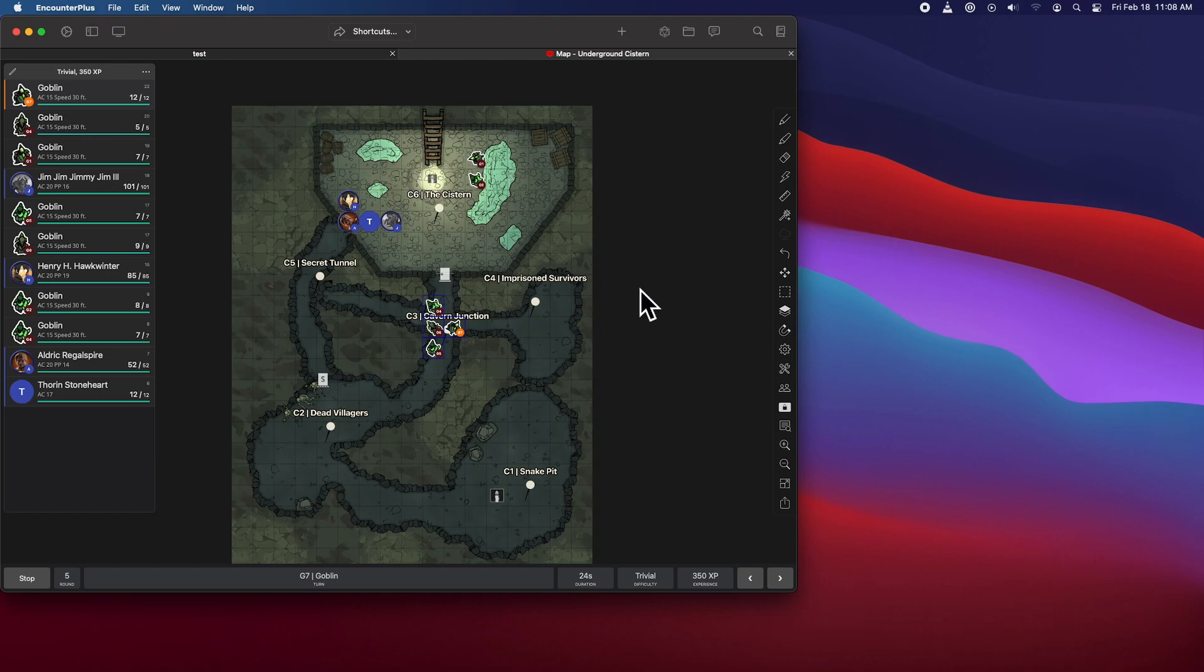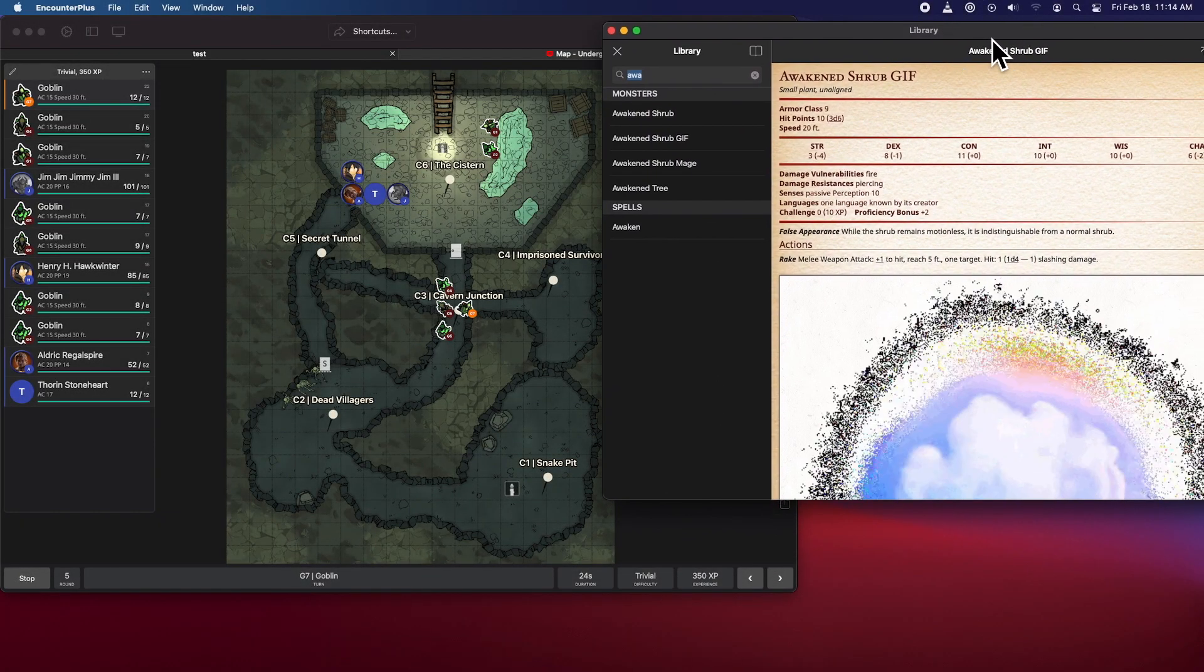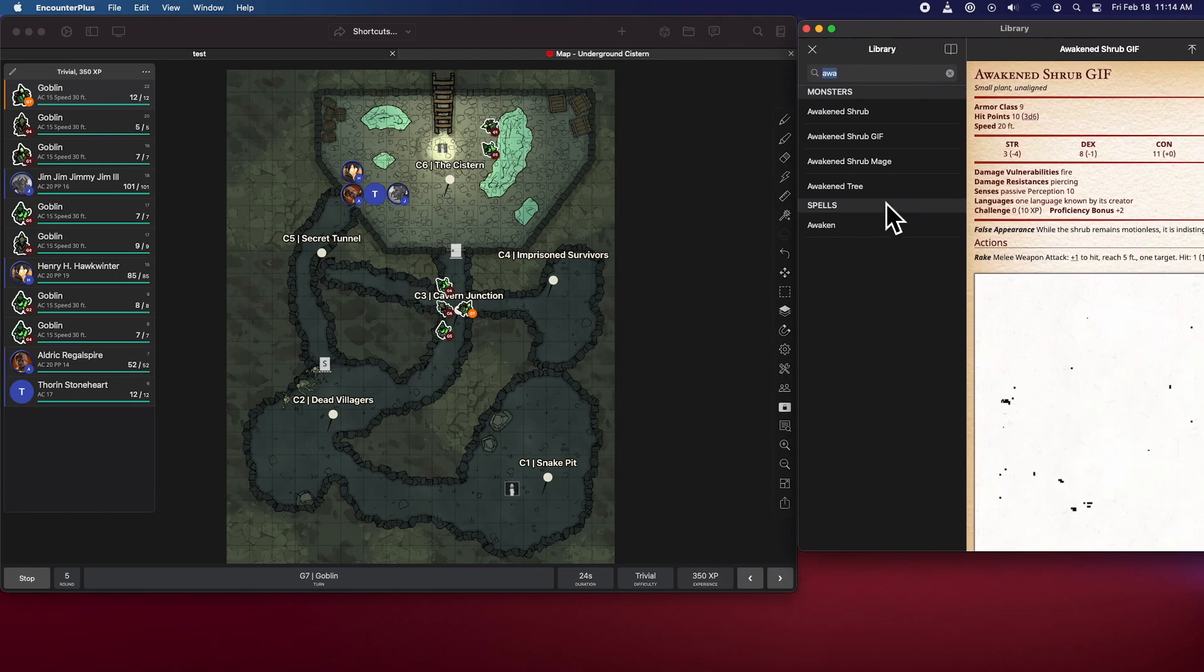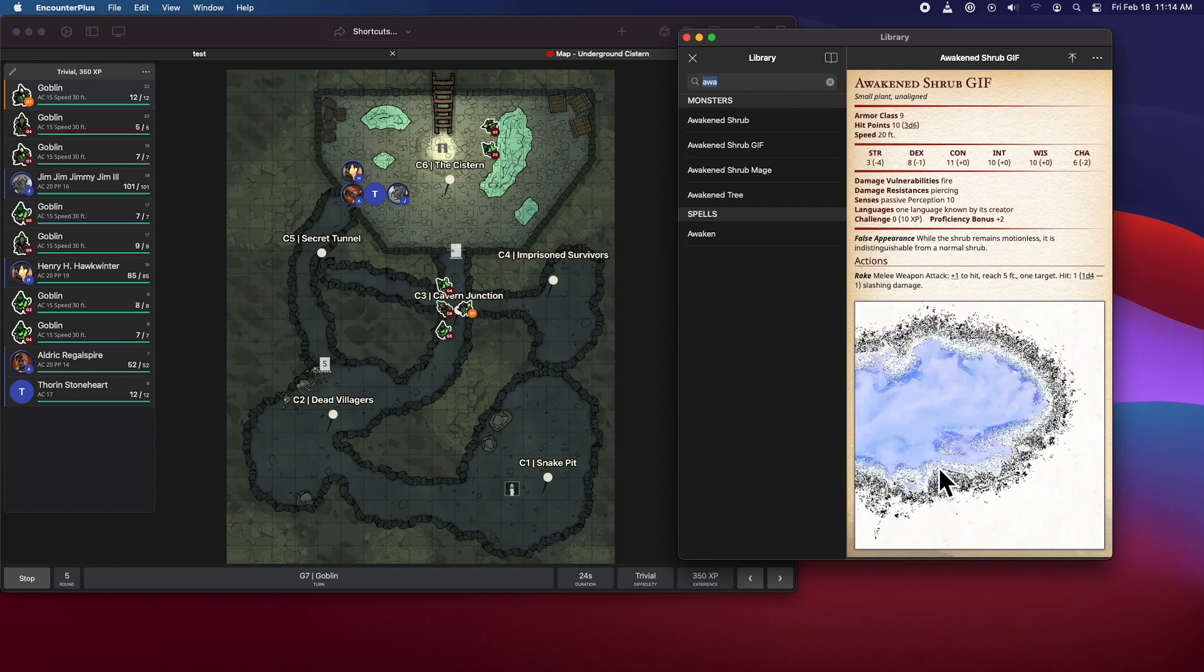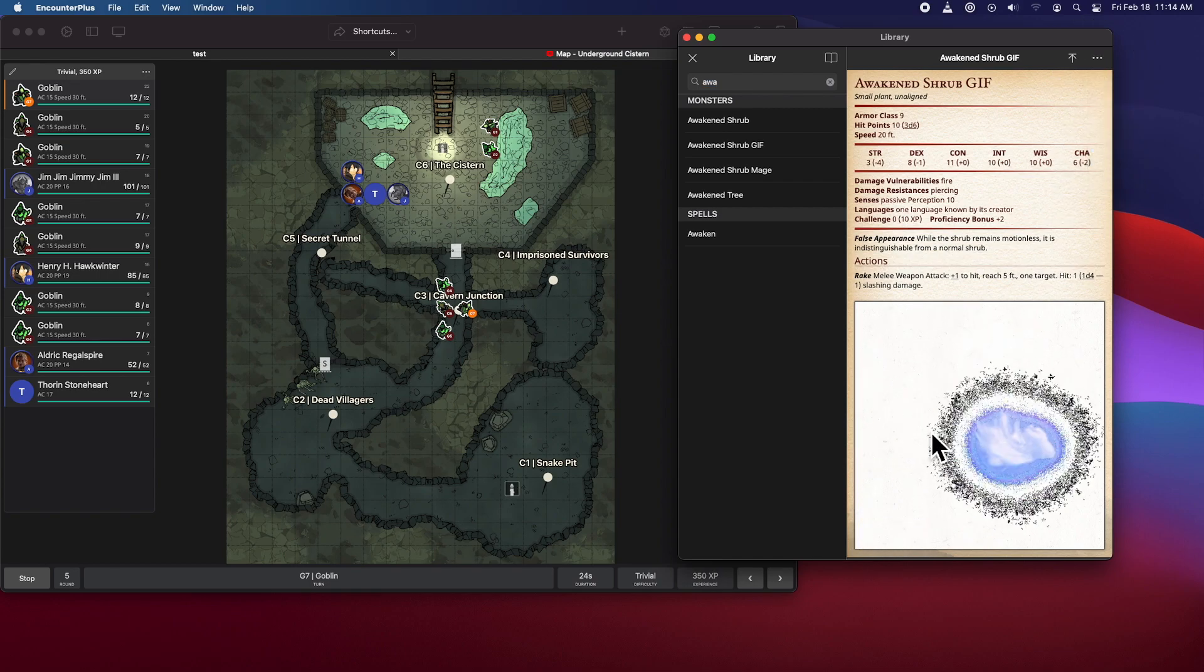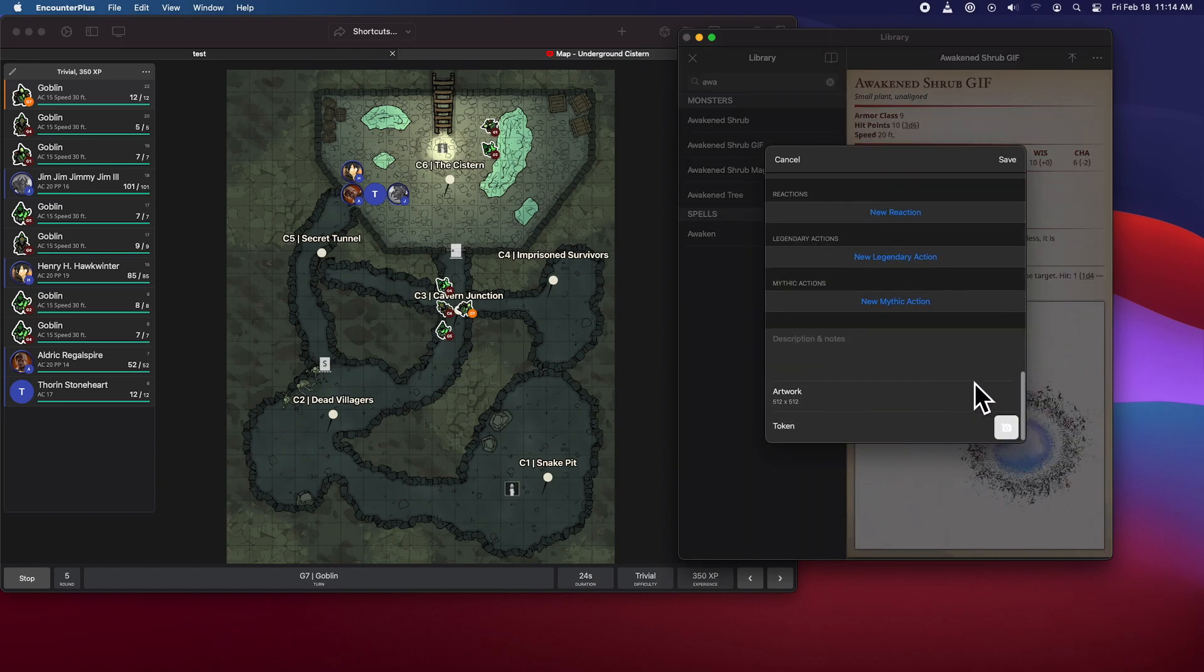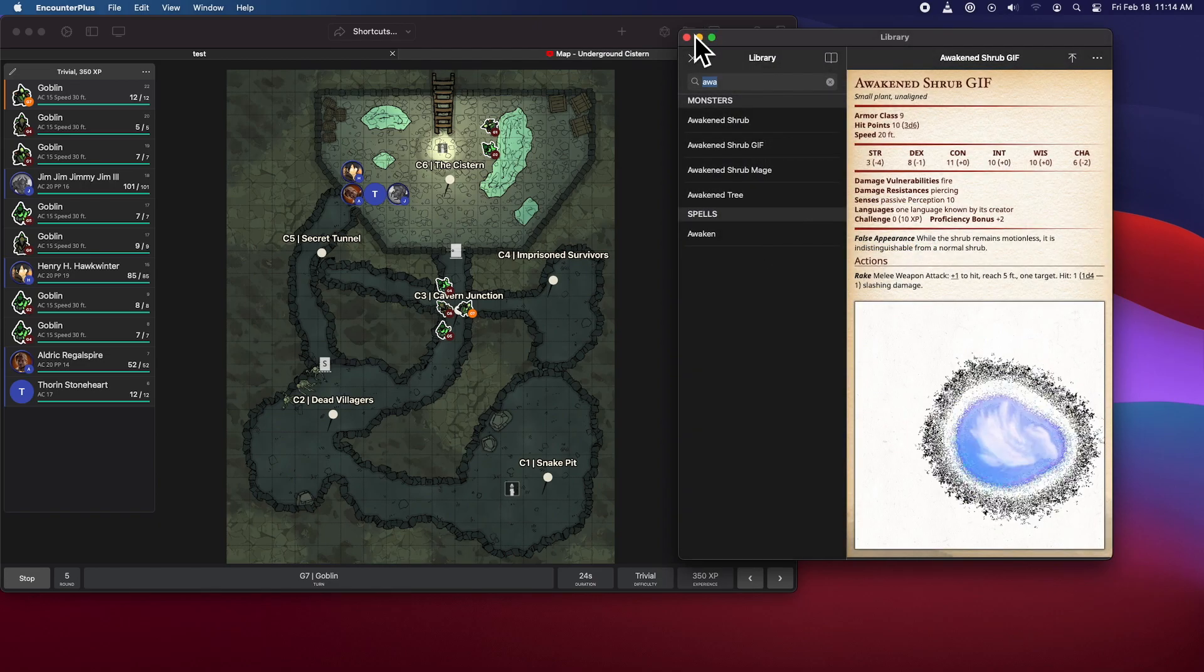Next up is version 4.12. So the first change in 4.12 is that some more animated stuff here, you can now put transparent and animated images into stat blocks with monsters. And the key here is putting it into the artwork field, as opposed to the token field for that to show up in the stat block.